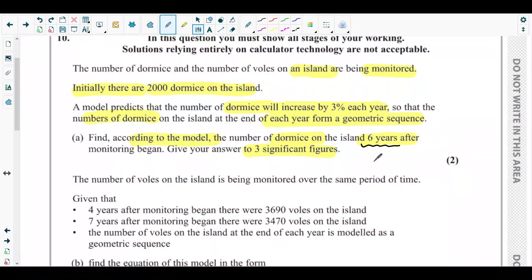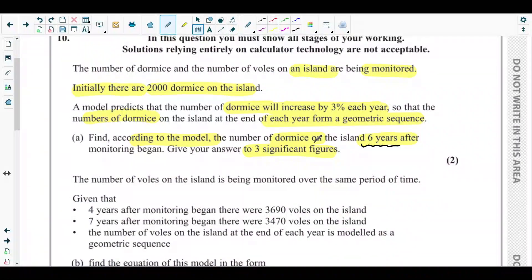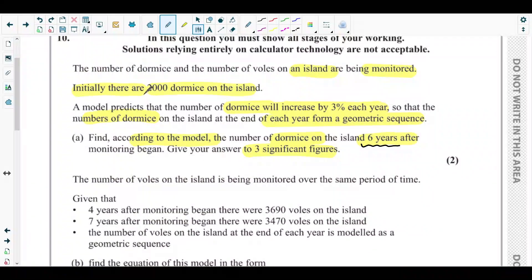You might get confused here about whether we need to find the sum of all the domes or the nth term. Since the question asks for the number of domes — not the total number — we consider the number of domes on the island in the sixth year only. That is, we will be finding the nth term of the sequence.